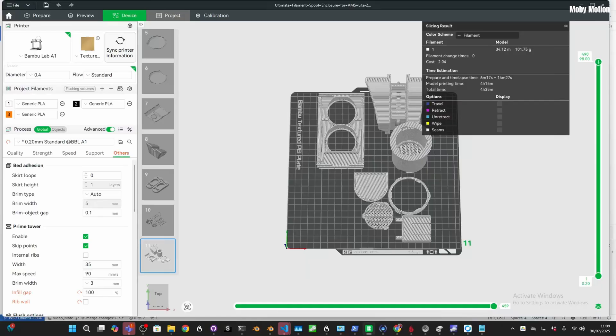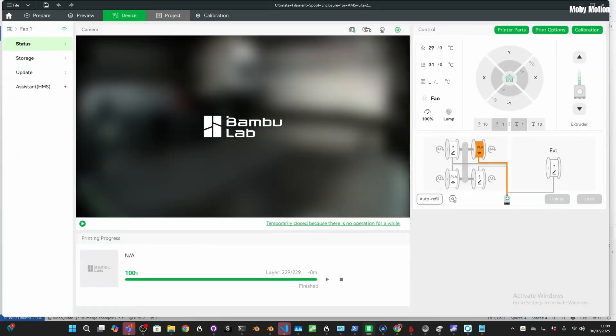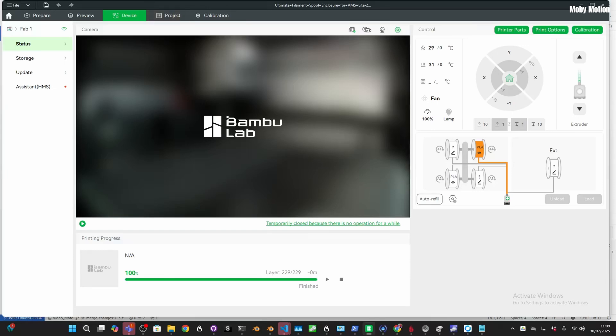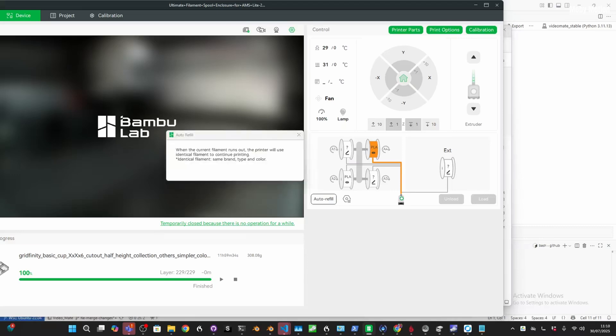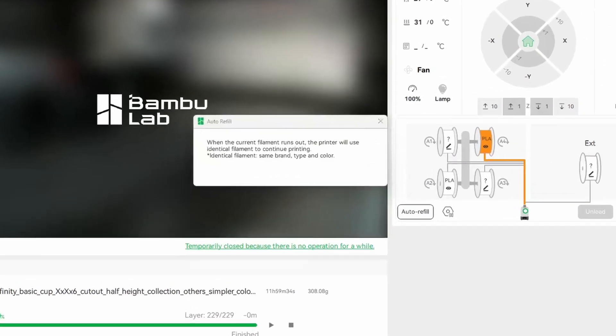We're going to be using the desktop Bamboo Studio on a Windows machine. Open up Bamboo Studio on your computer and go to devices. You should see a list of spools on the right, and if you don't have two identical spools set up, when you click the auto refill button you'll just see this bit of text.